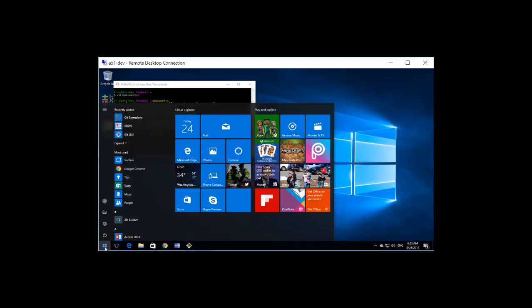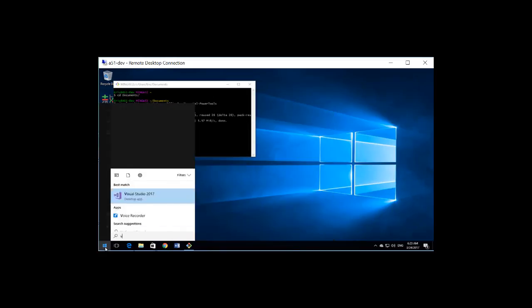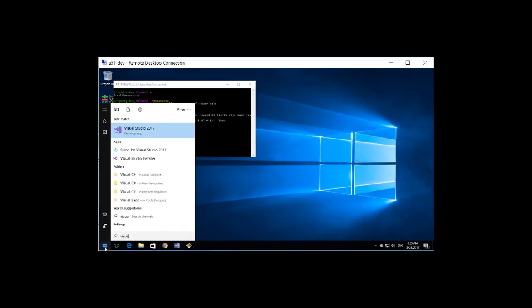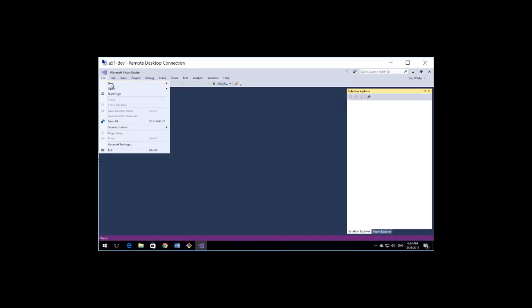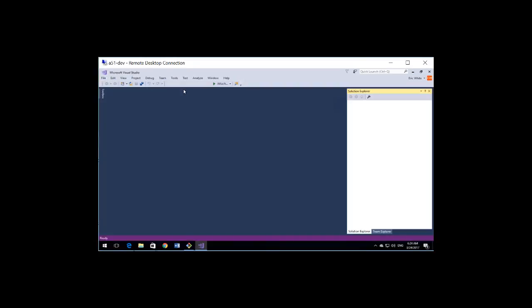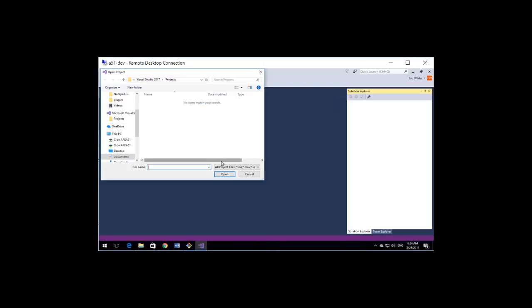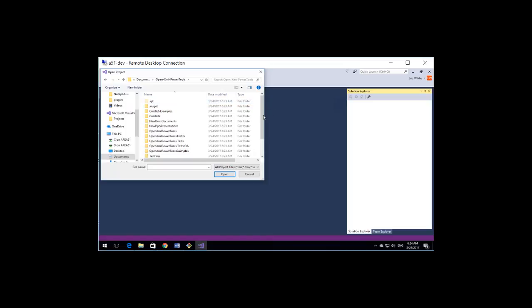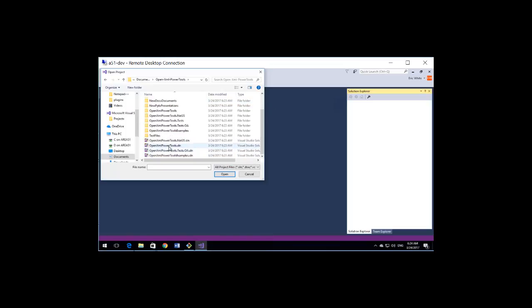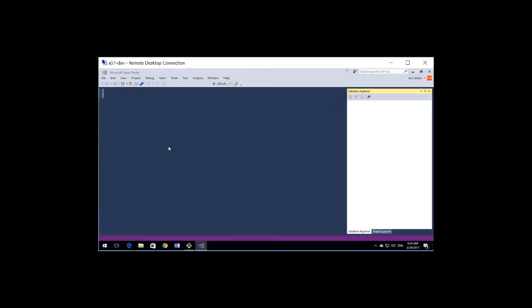Start Visual Studio. I'll open the OpenXML power tools solution.